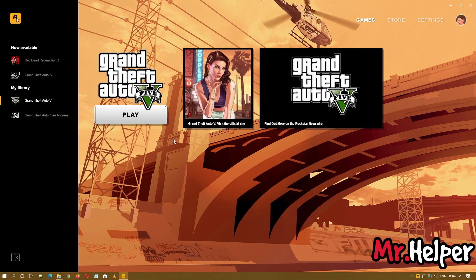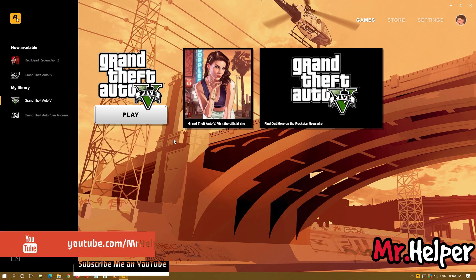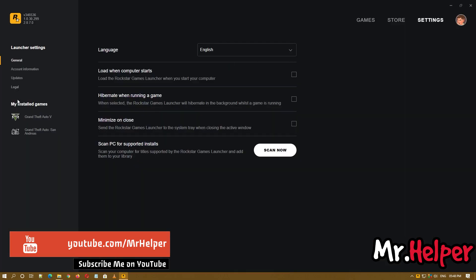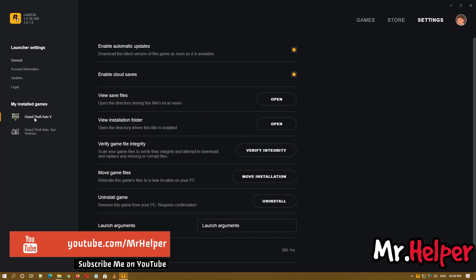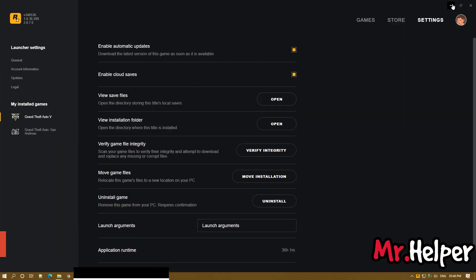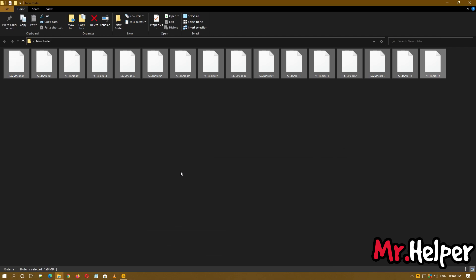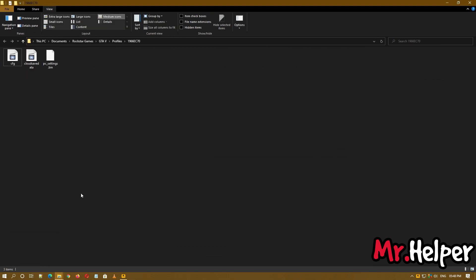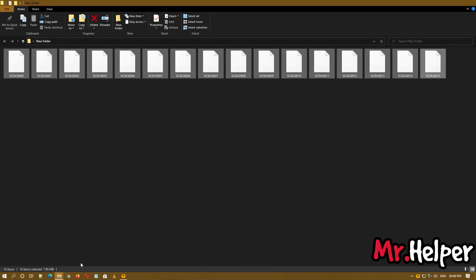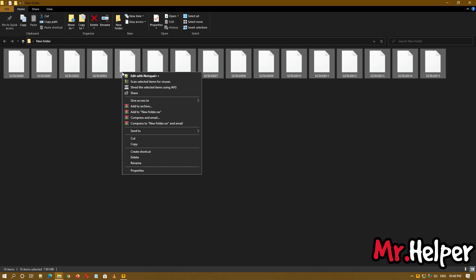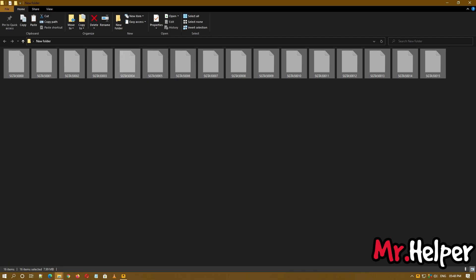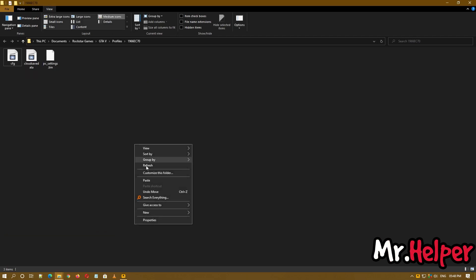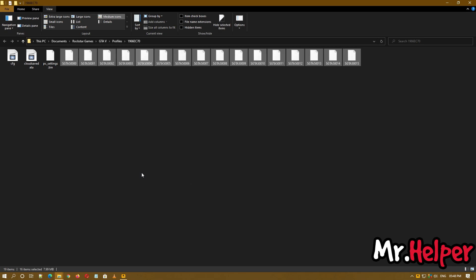Once you have saved the game, close the game. Go to the location where our GTA 5 save files are. Now get back to the location from where we have cut our save files and paste it right over here. Like this.